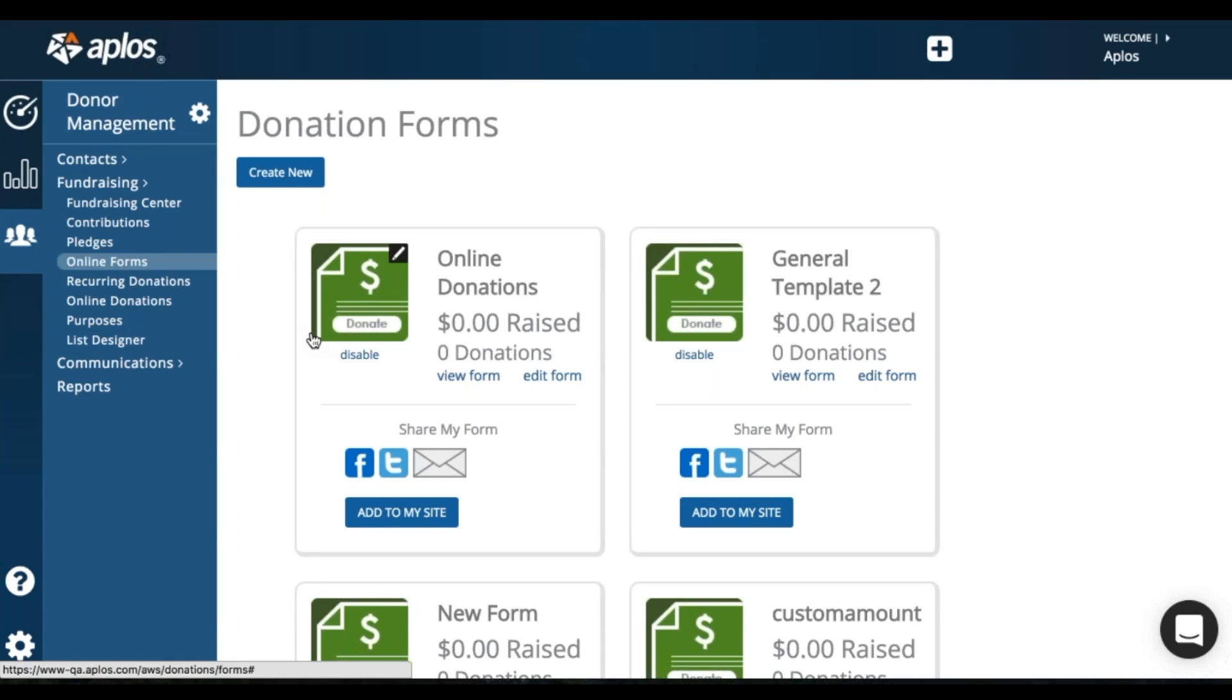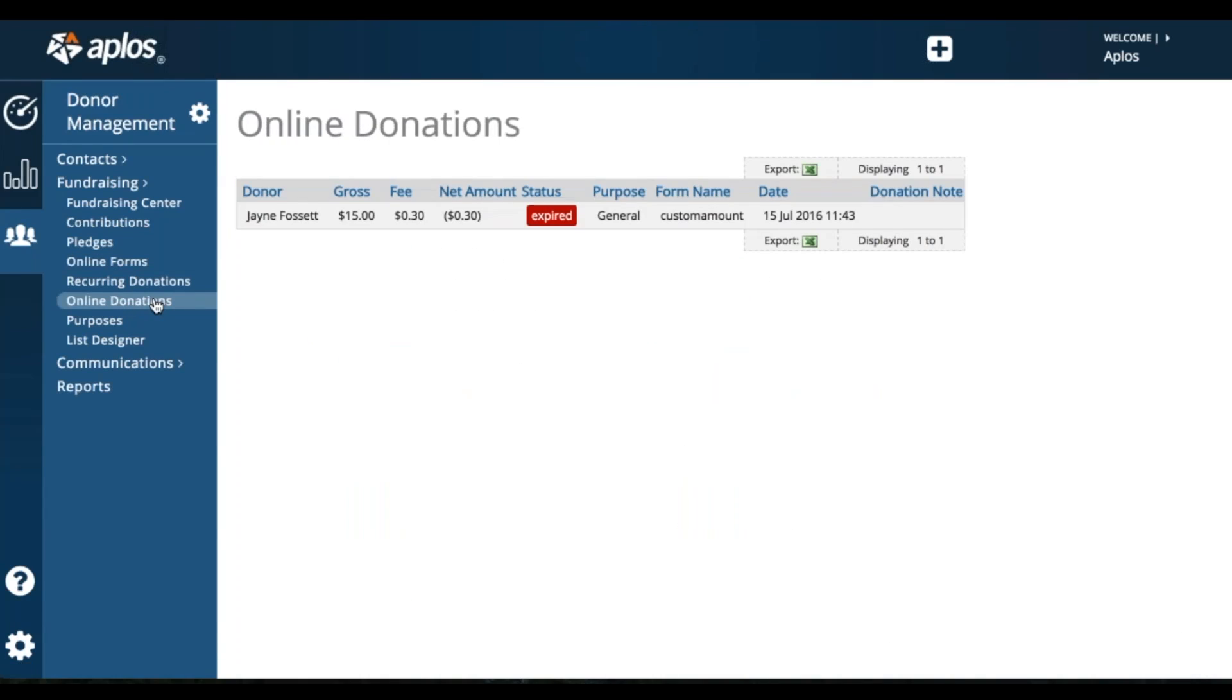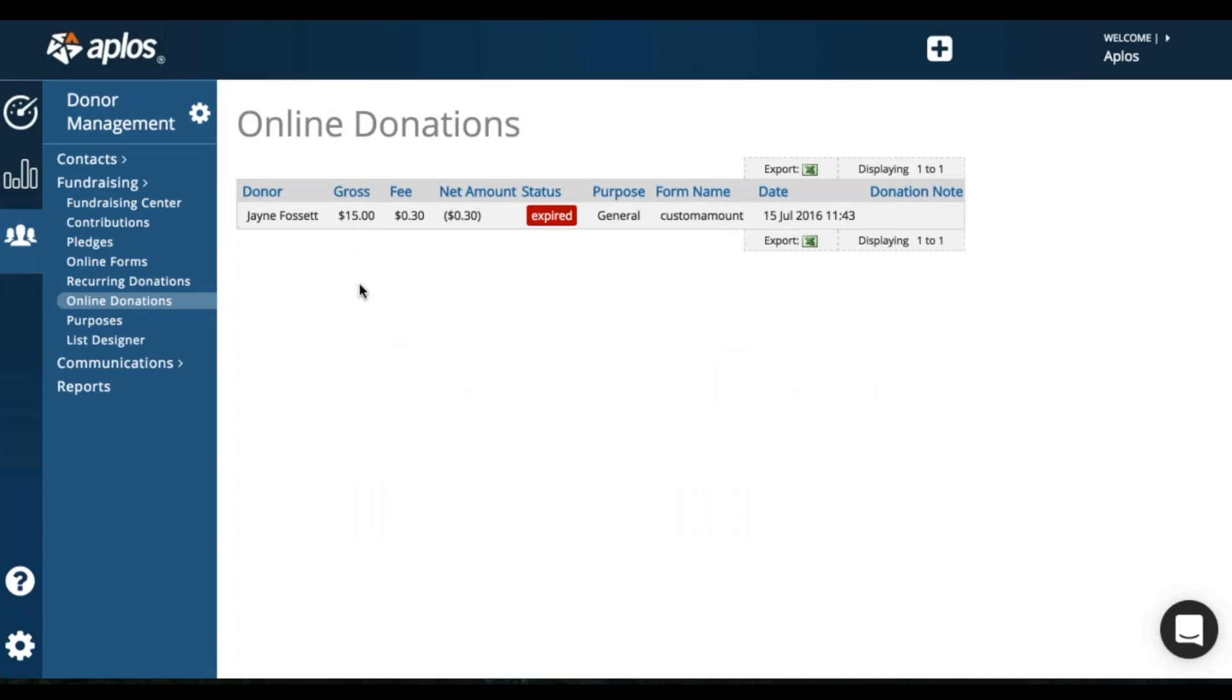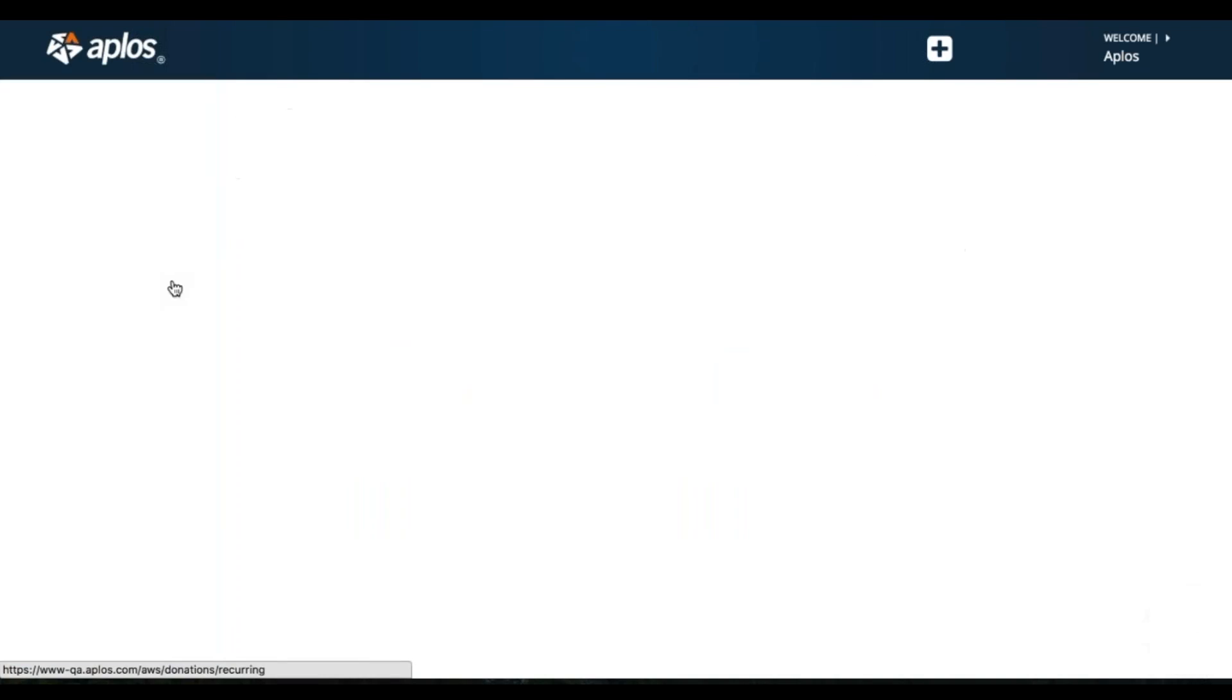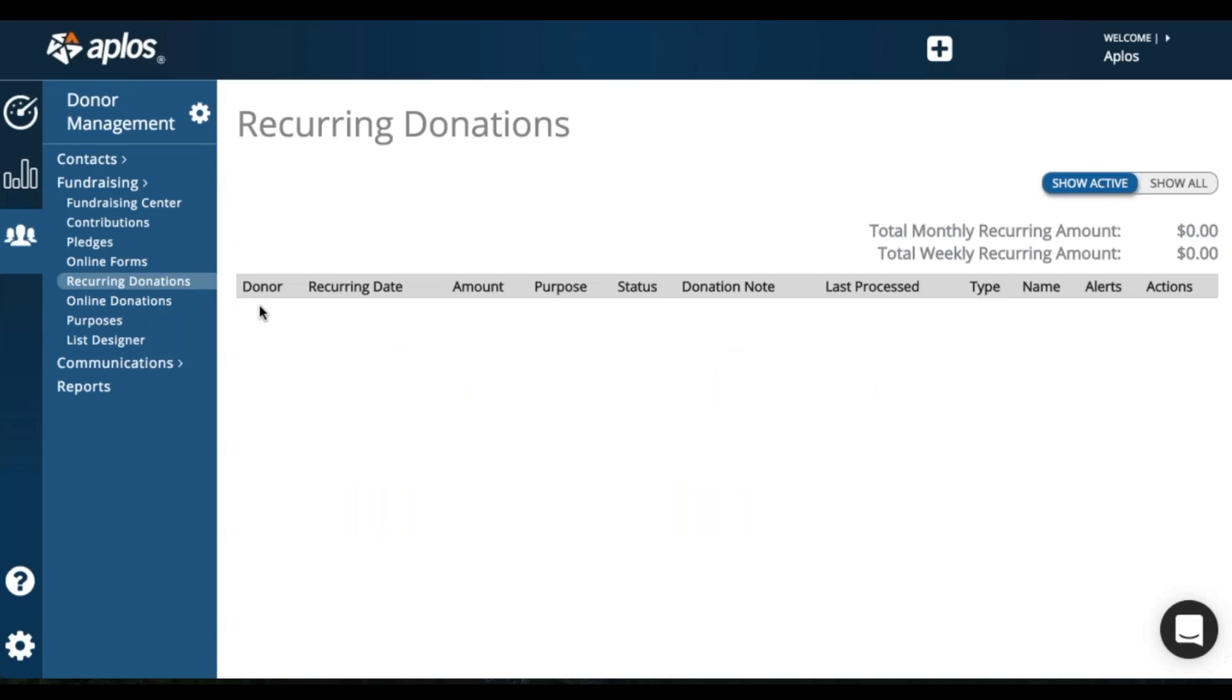So let's say you've got donations coming in and you will see your one time donations here on this online donation option. So this will give a list of all of your one time donations. Recurring donations as those start coming in, these will show up even before they've processed. So you'll see all that information.